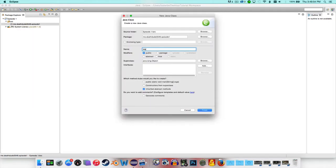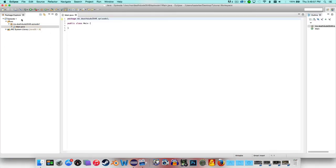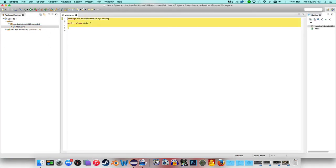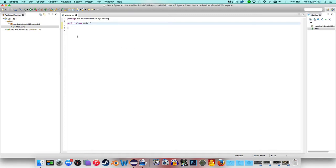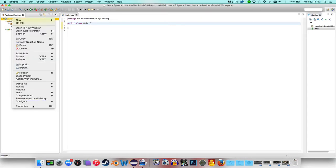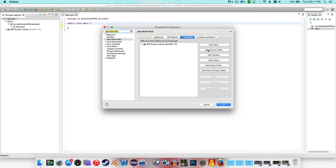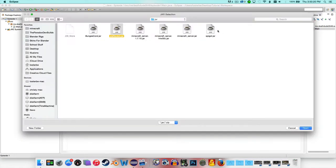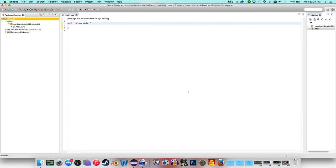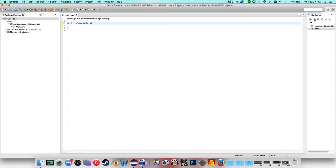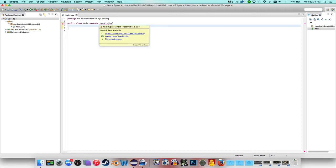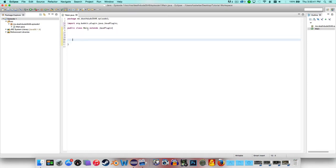Now go to New Class and name it whatever you want — I'm naming mine Main. Now that the class is created, go into Properties > Java Build Path > Libraries and click Add External JARs. Go ahead and add CraftBukkit and maybe Spigot to your build path. Then type 'extends JavaPlugin' and import it — you can hover over it and click import, or press Ctrl+Shift+O (or Cmd+Shift+O on Mac) to auto-import.